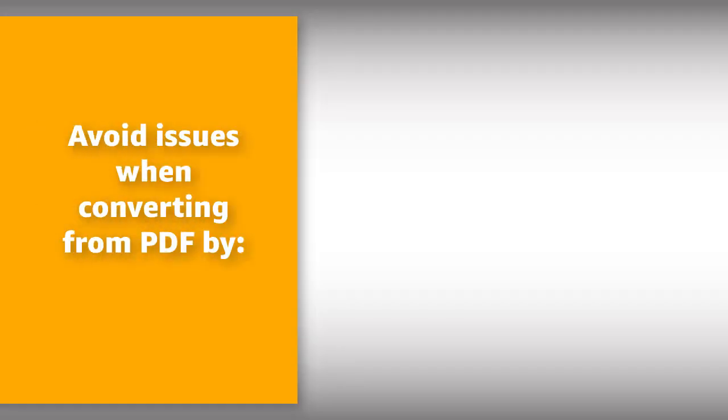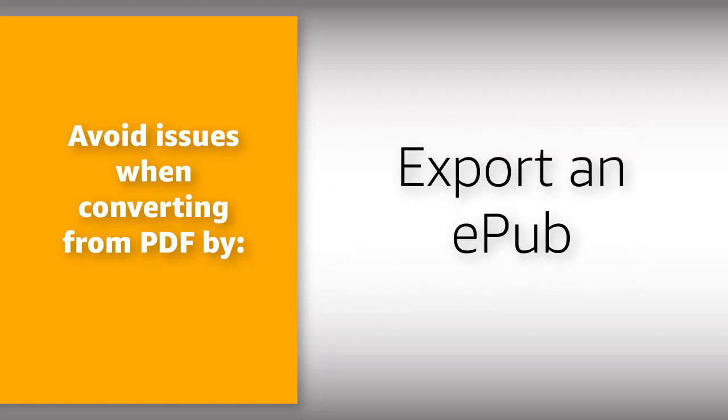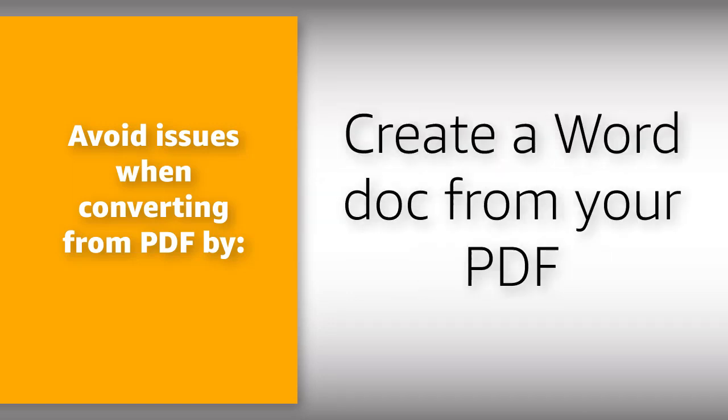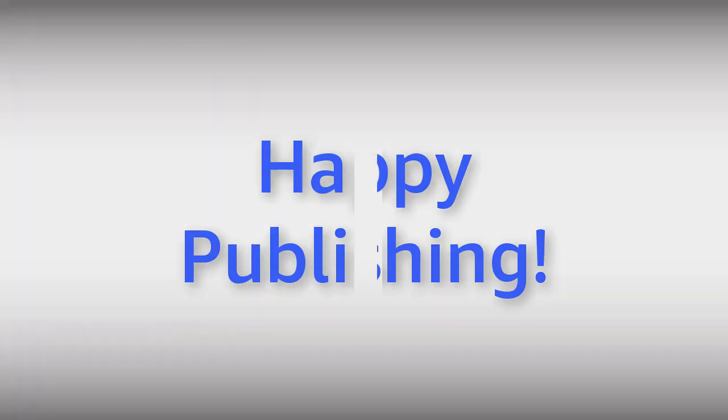To avoid unintended formatting errors, the best ways to upload your content is with the original Word document, exporting an EPUB file from the formatting software, or creating a Word doc from your PDF. Happy publishing!